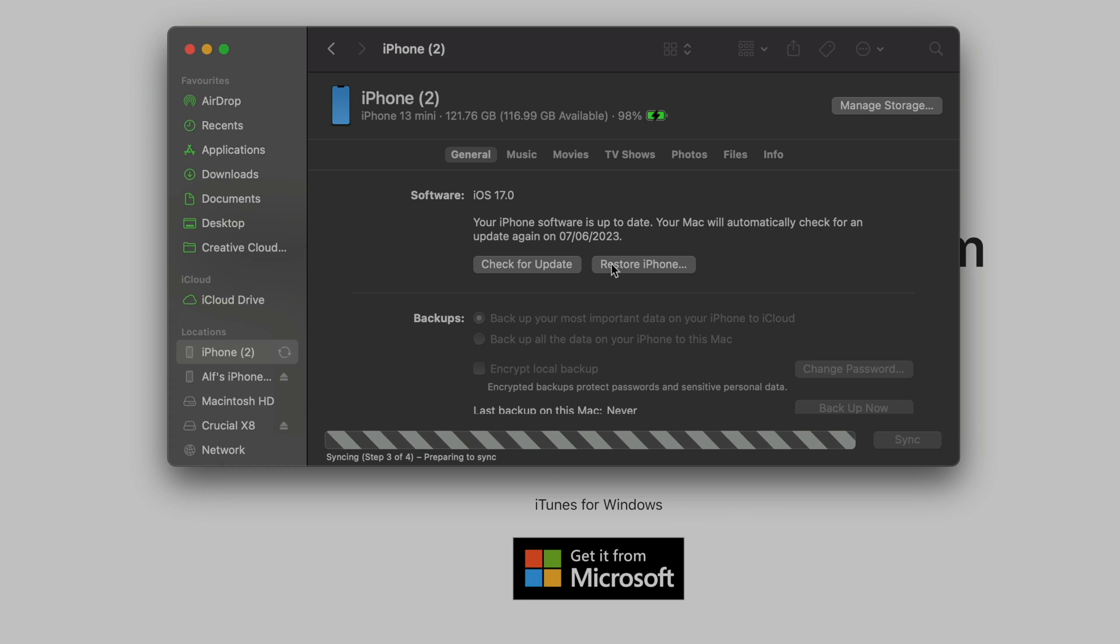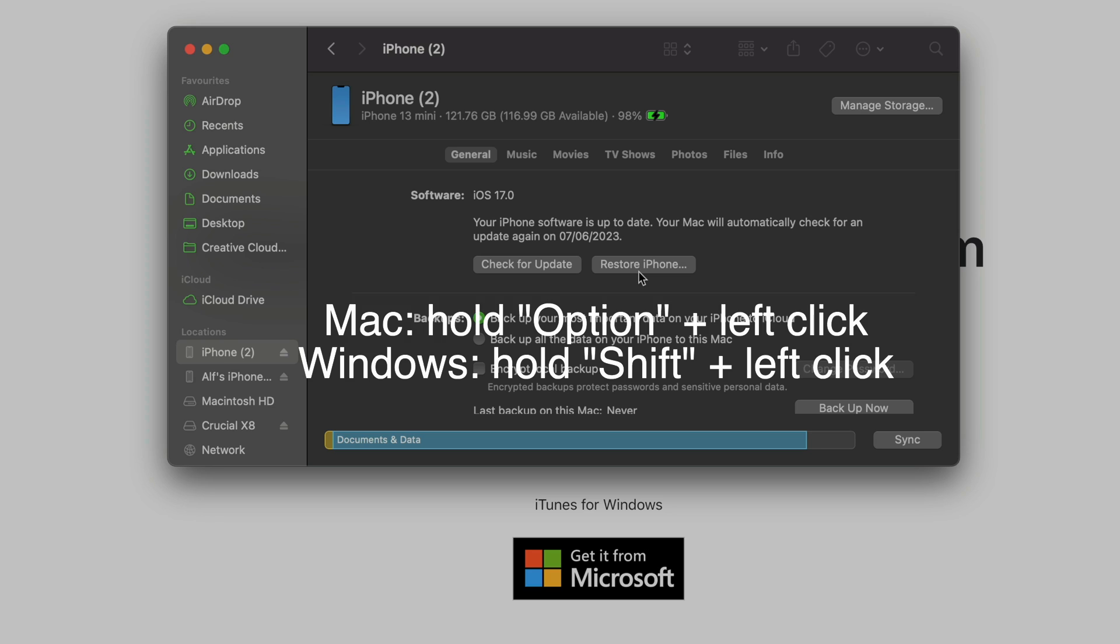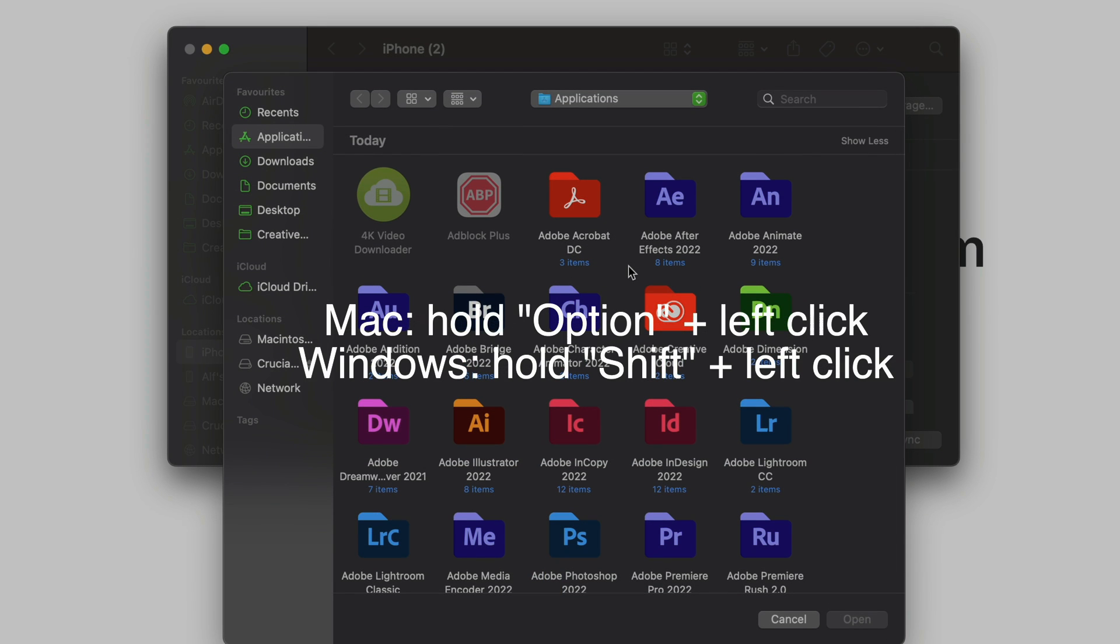From here we're now going to do the factory reset. We need to hold down on a Mac computer the option key and while holding option we're going to left click restore iPhone. On Windows you're going to hold down shift and while holding shift left click restore iPhone.